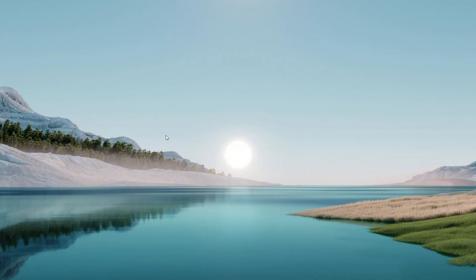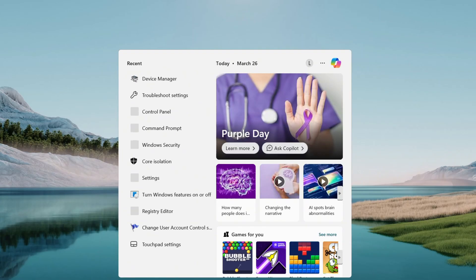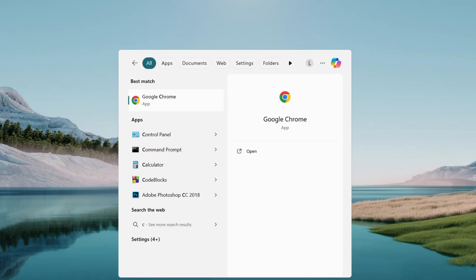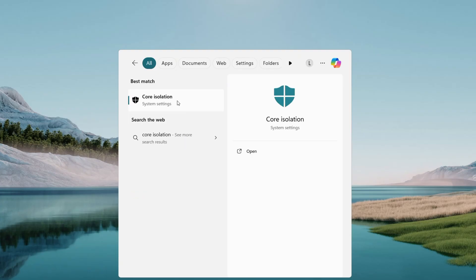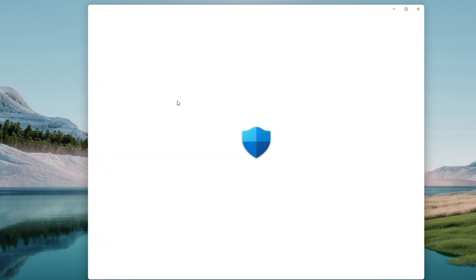Open the search menu — down in your taskbar you will see that little magnifying glass. Click to bring up the search bar, then type Core Isolation. When Core Isolation pops up as the first match, it will be under System Settings. Go ahead and click to open it.